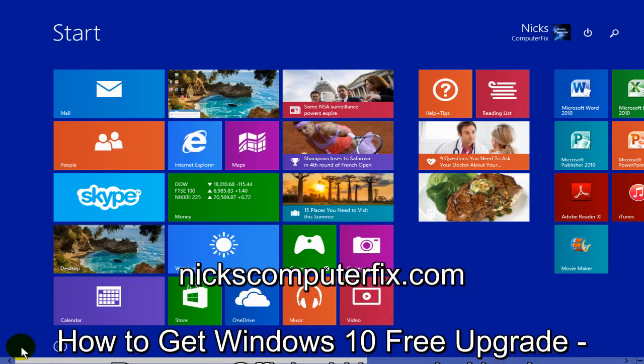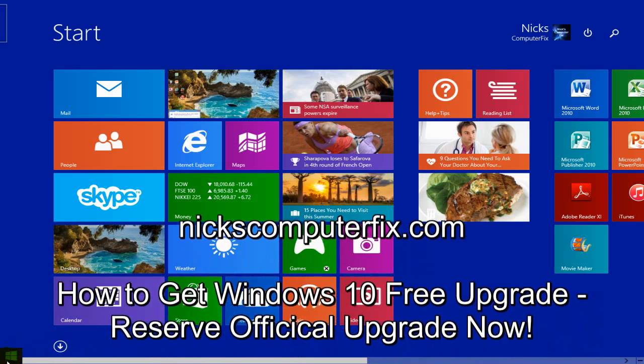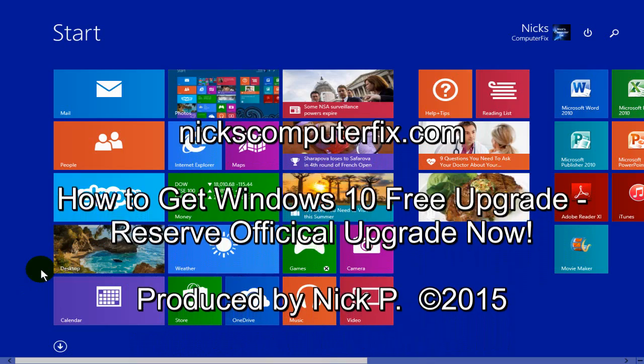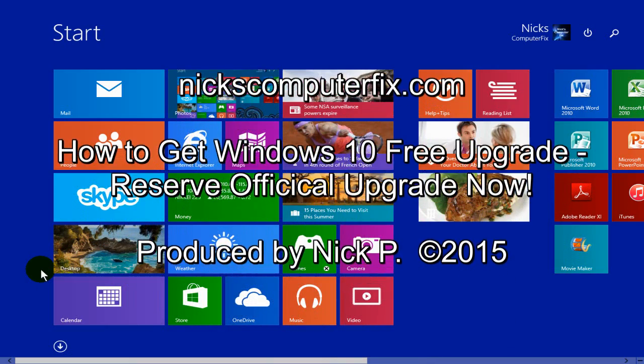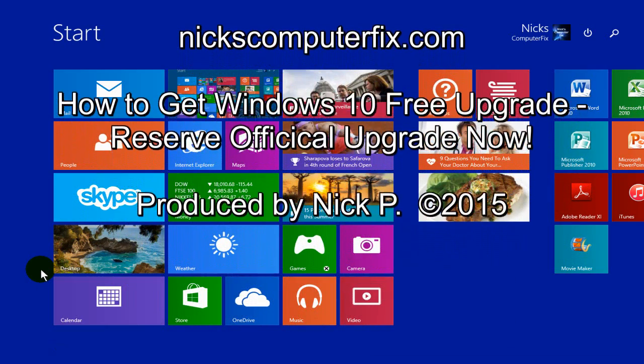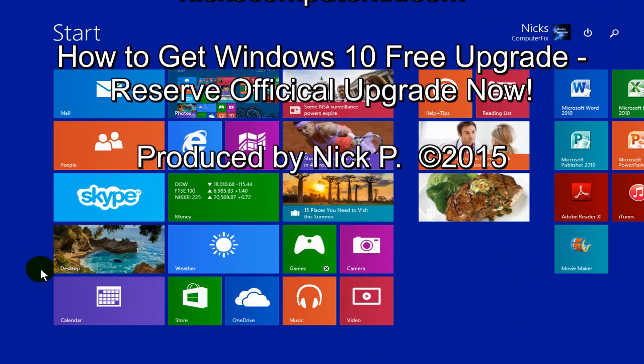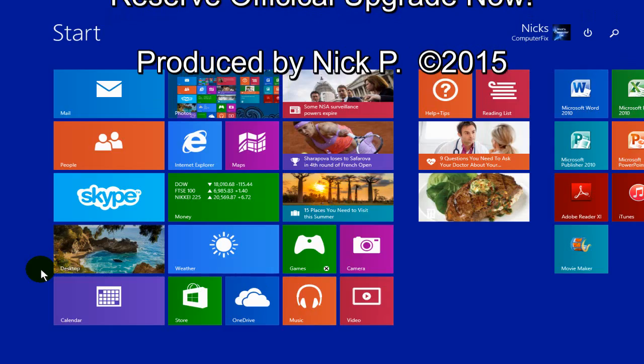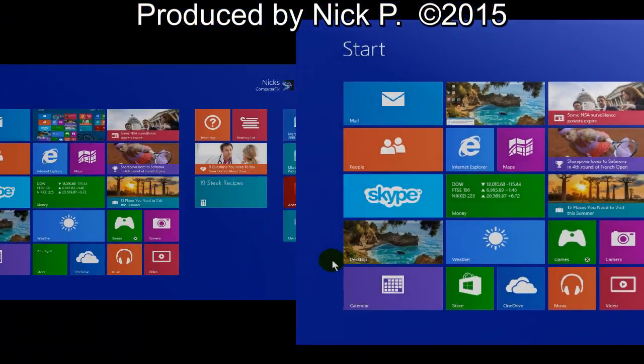Hello, this is Nick with nickscomputerfix.com and here's a video on how to get your Windows 10 free upgrade. Reserve your official legal upgrade copy today.